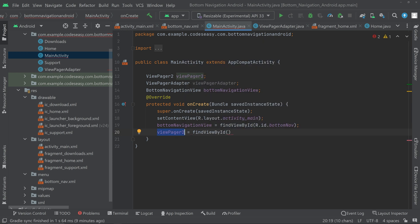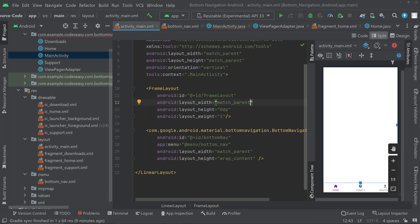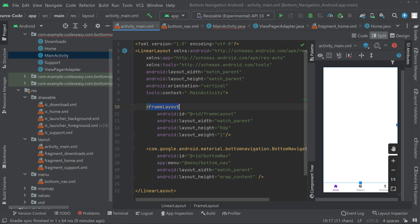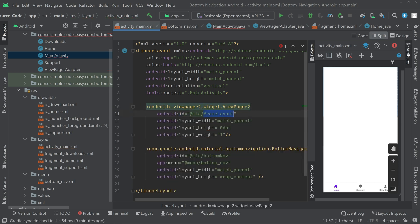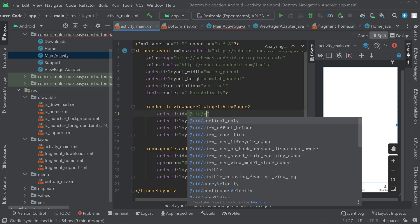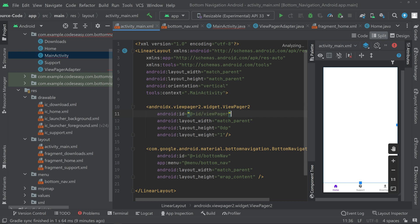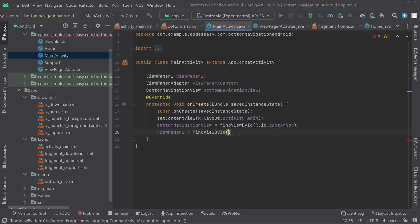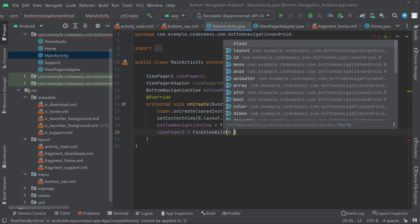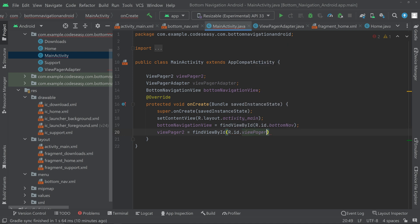In activity_main.xml, I realized we used FrameLayout but we need ViewPager2. Change FrameLayout to ViewPager2 and update the ID from frame_layout to view_pager. Go back to MainActivity and use R.id.view_pager to initialize the ViewPager2. You may see an error here — simply ignore it, it will go away when you run the application.